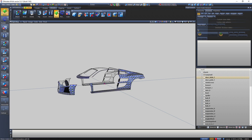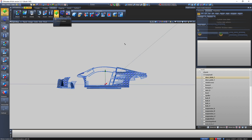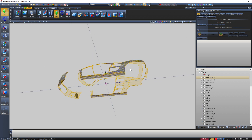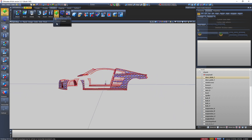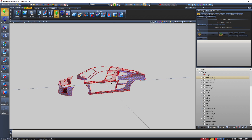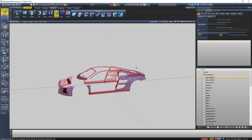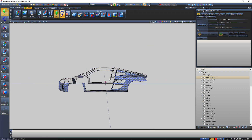Now with the Move tool there are two options. 'Move Axis Only' — if I just want to move the axis of this object, I select 'Move Axis Only' and I can move the axis up and down.